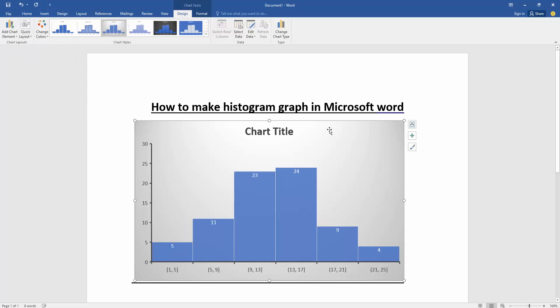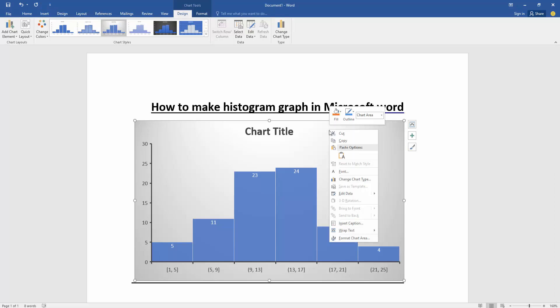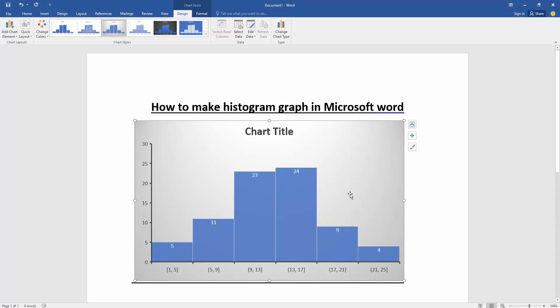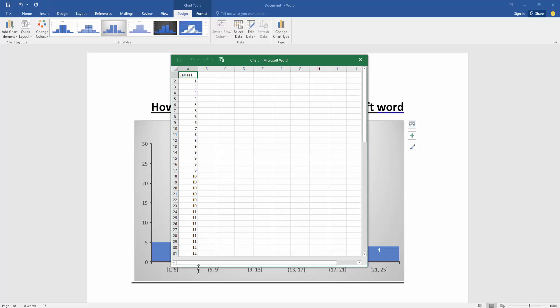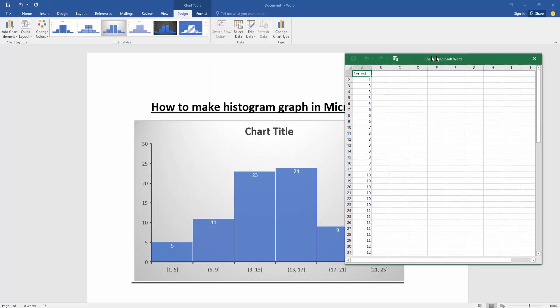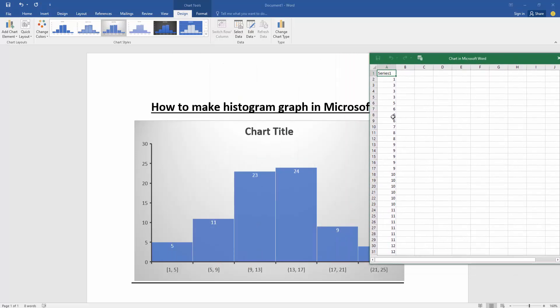Then we want to edit the data of this chart. Click the right button on the mouse, then go to Edit Data. Edit the data to change the chart style.